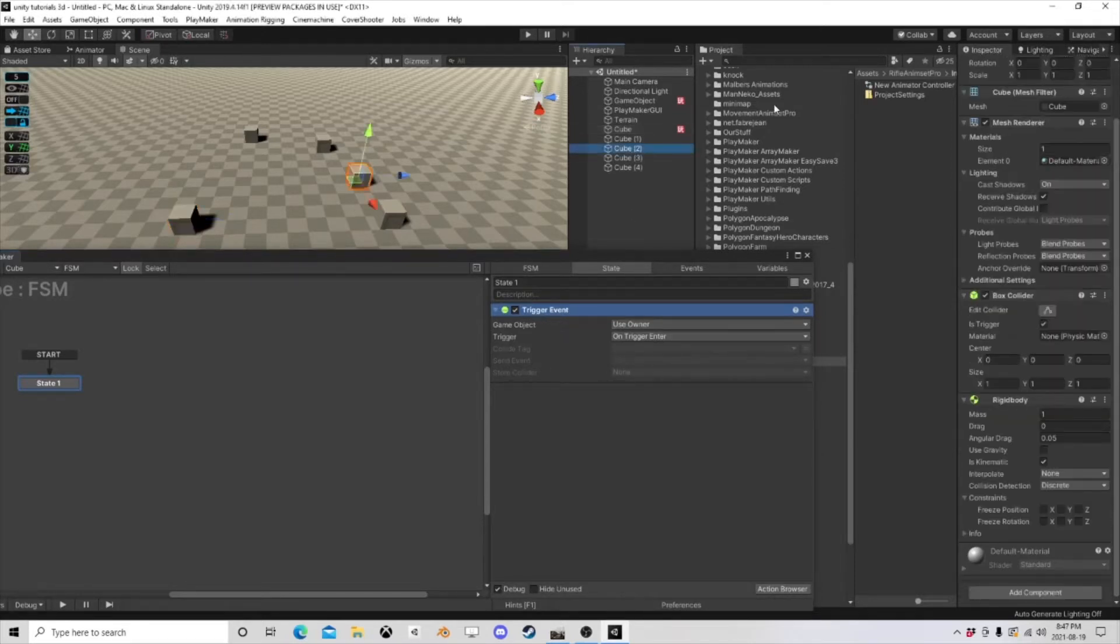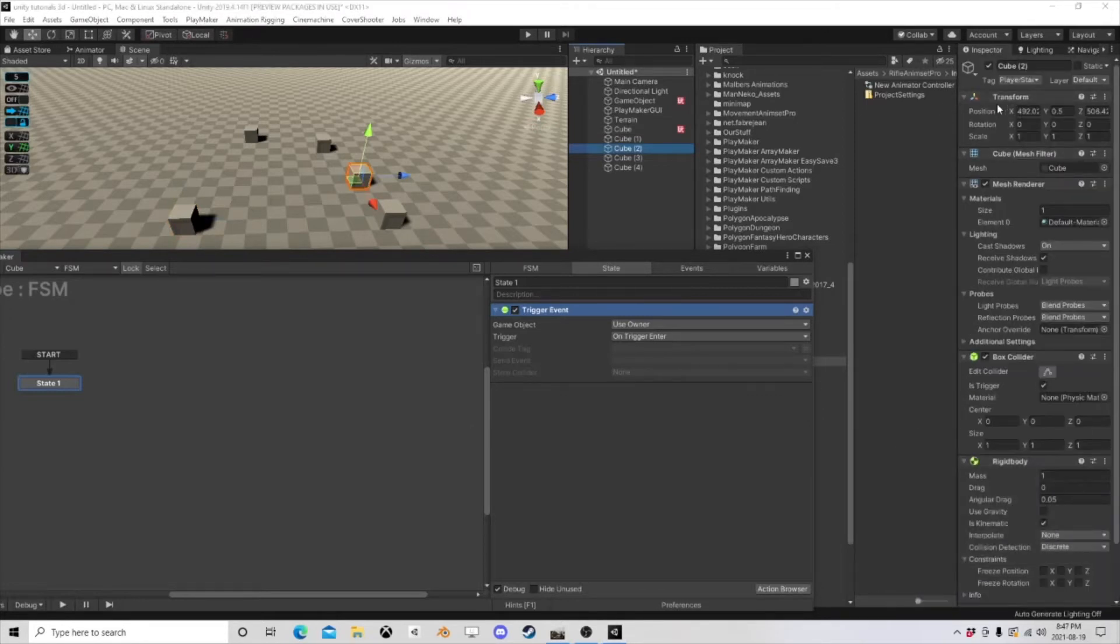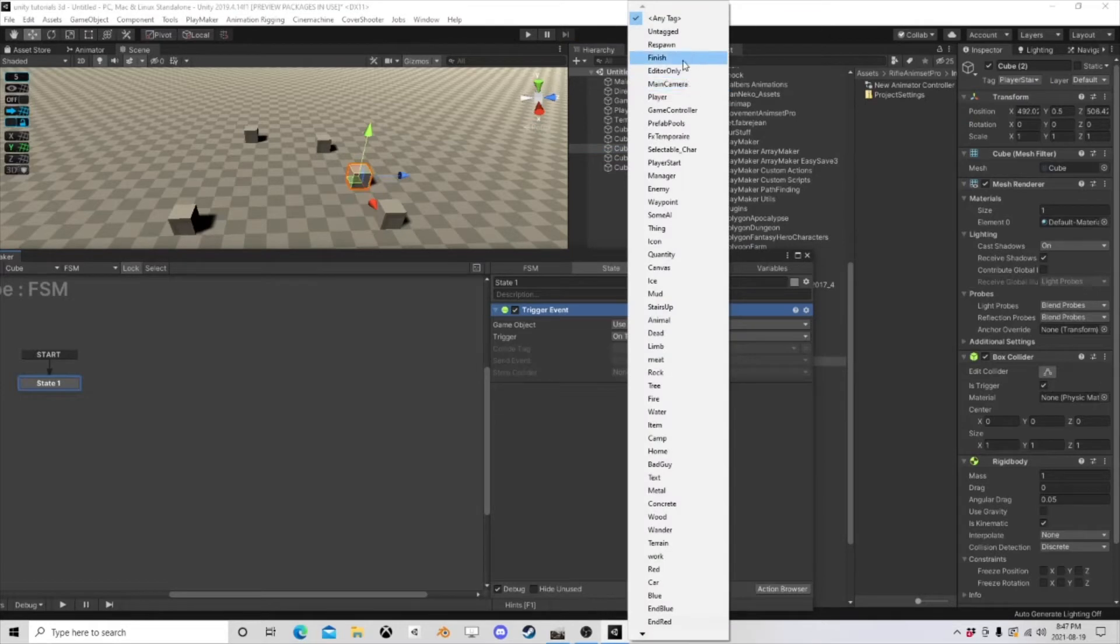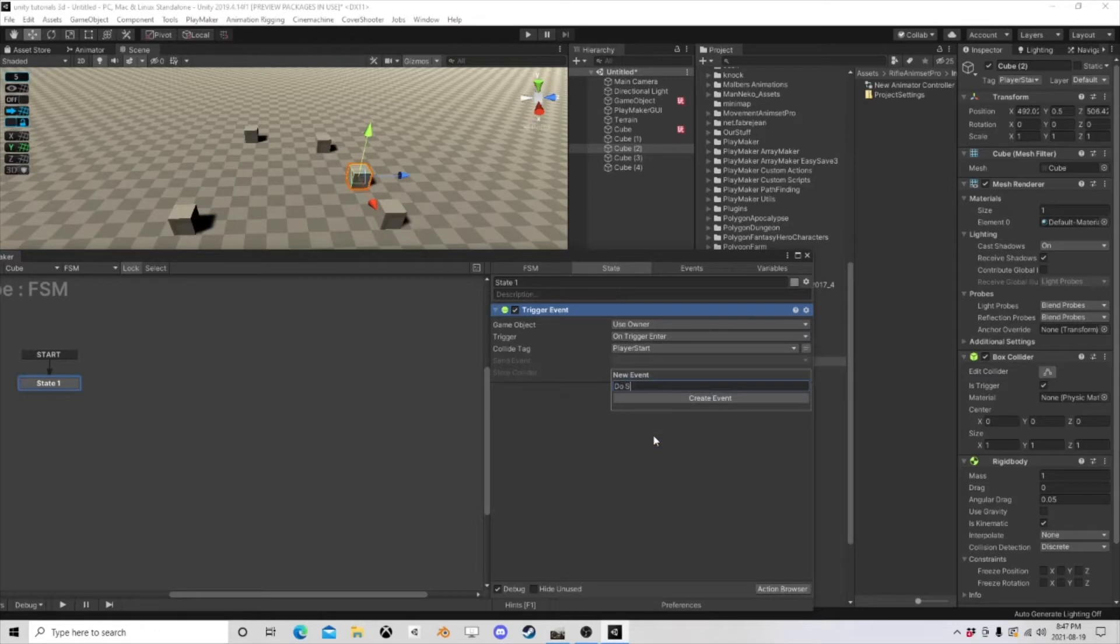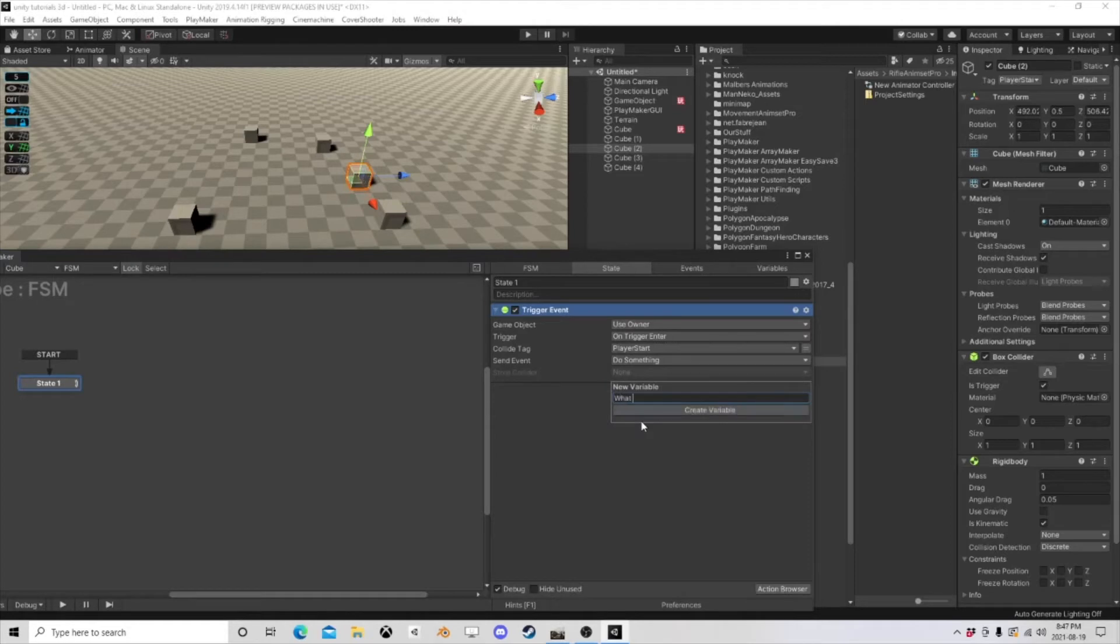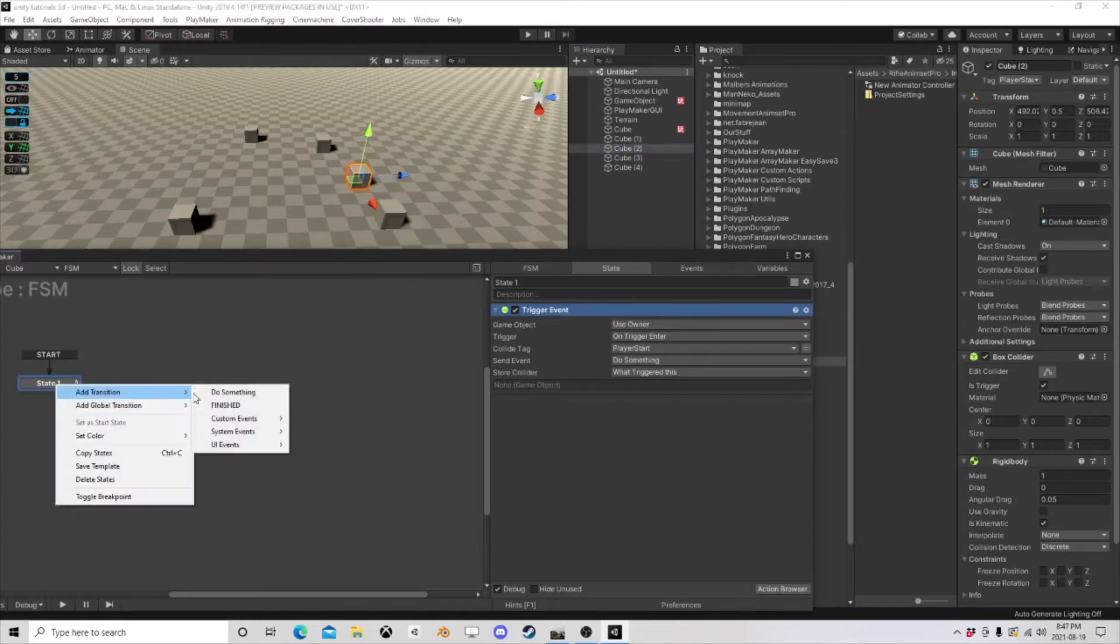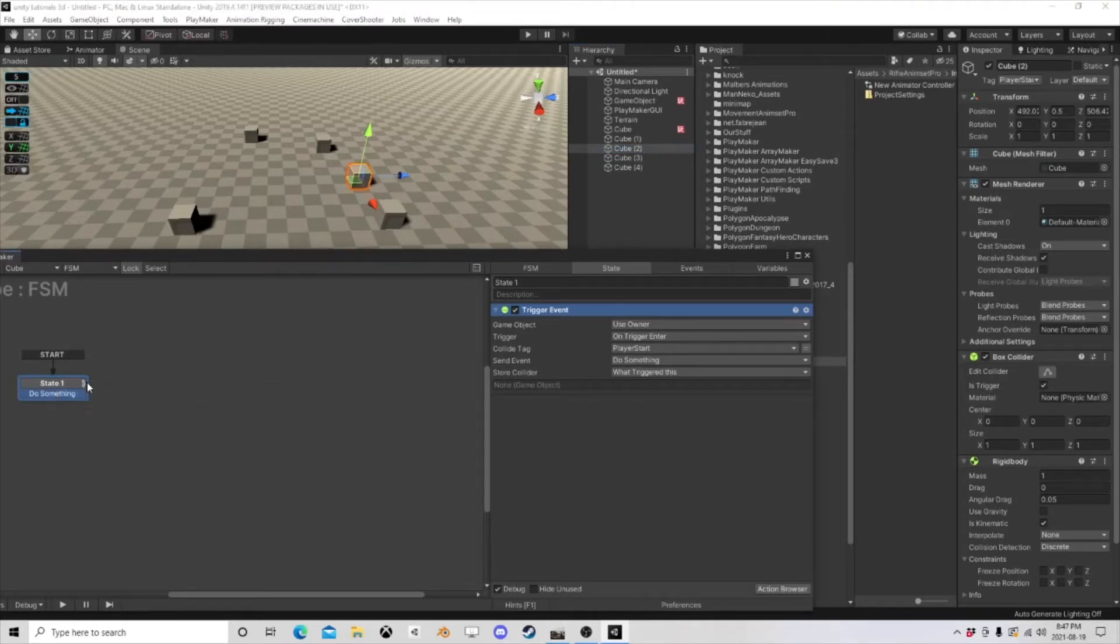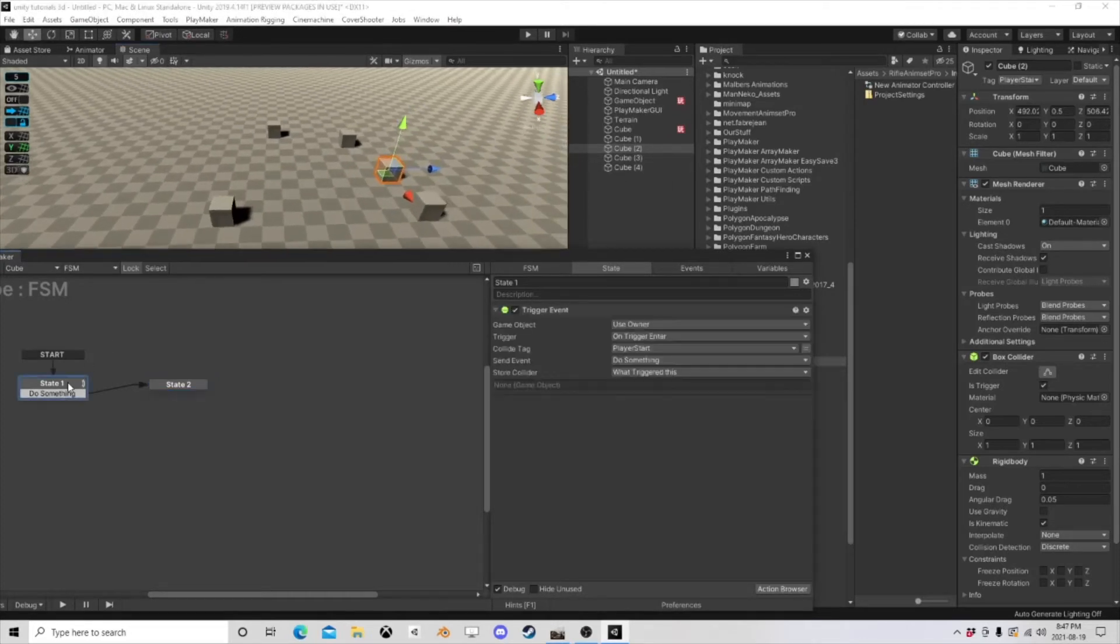So we said these things have a tag called Player Start, right? So collide tag, Player Start. We're in a send event on Do Something, but this is the important part: what triggered this? We're going to store it. We need that reference, right? That's really important, very very important, right? Because I can now prefab all these or prefab this thing. Logic isn't going to break now because I'm building a system that is capable of handling it.